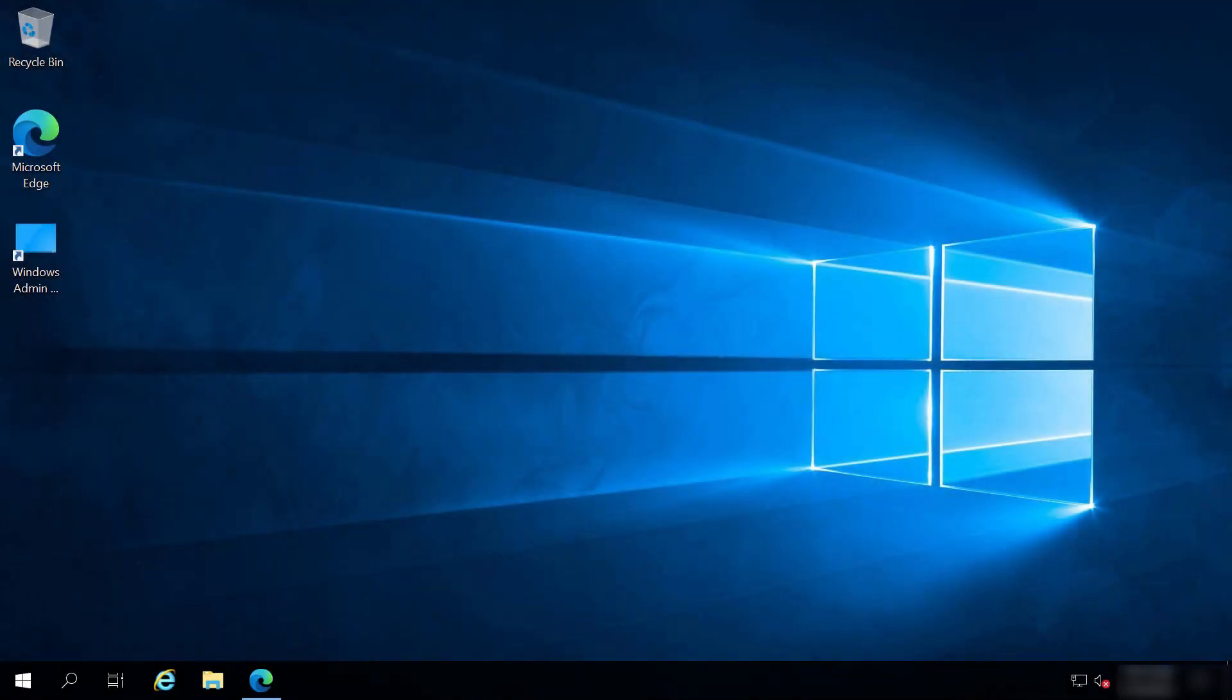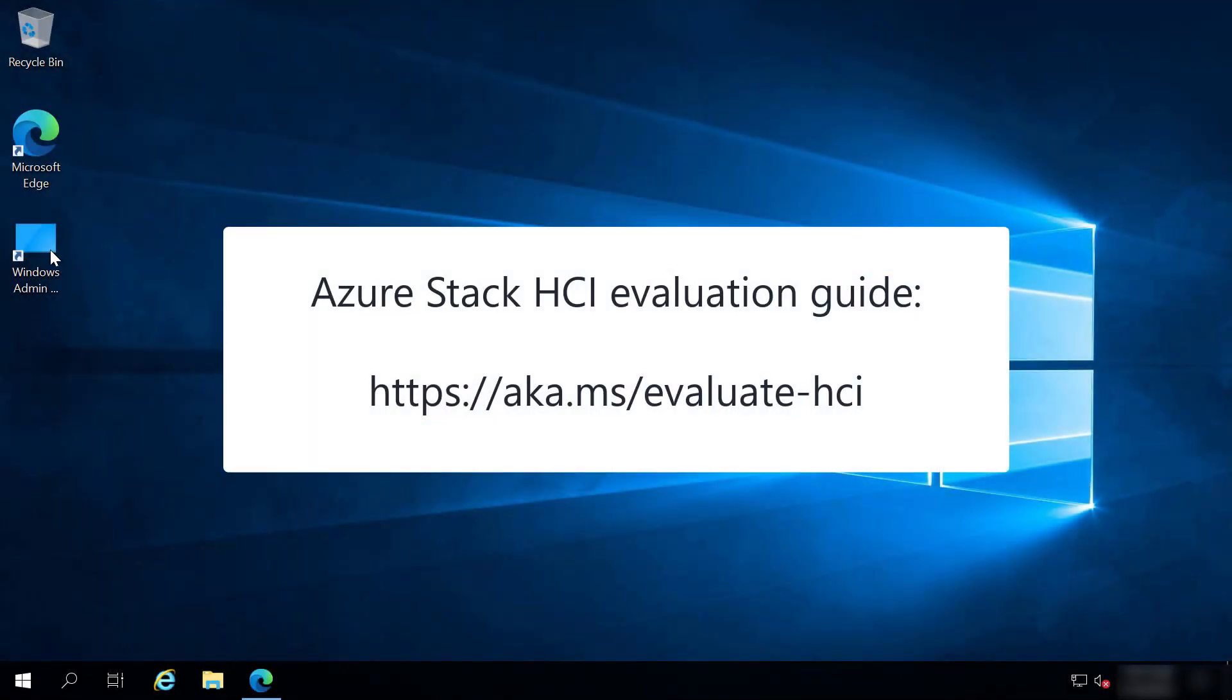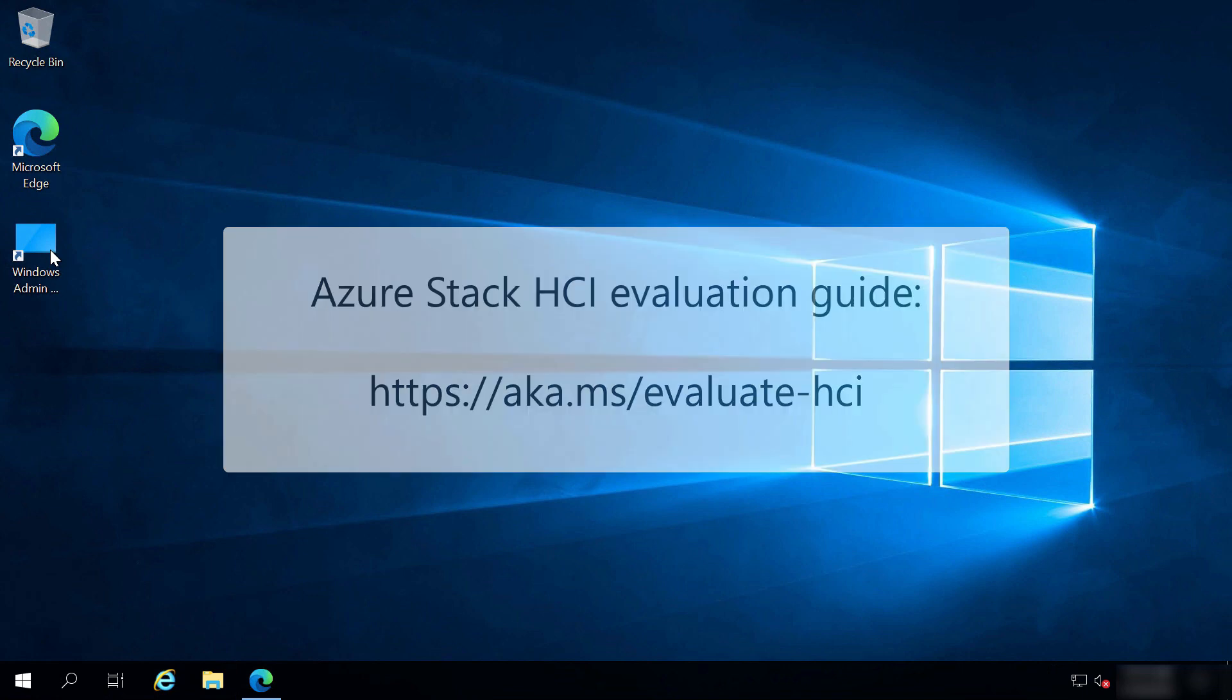To follow along, you'll need an Azure Stack HCI cluster. You can get started here.